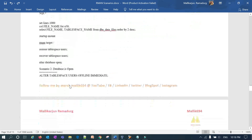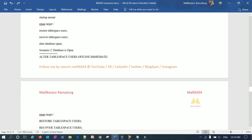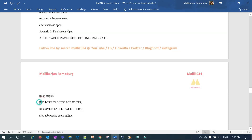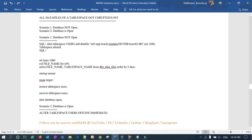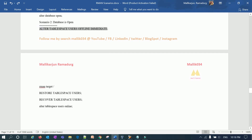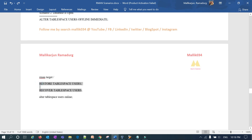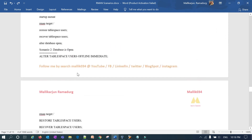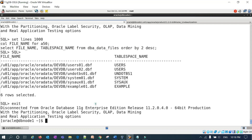That covers scenario one. For scenario two, when the database is open, the commands are the same — RESTORE TABLESPACE USERS and RECOVER TABLESPACE USERS — but you have two extra steps: you must bring the tablespace offline first with ALTER TABLESPACE USERS OFFLINE, and after restore and recovery bring it back online with ALTER TABLESPACE USERS ONLINE.